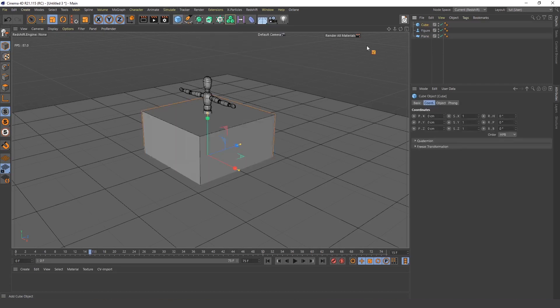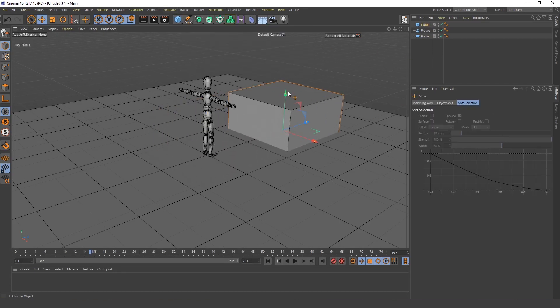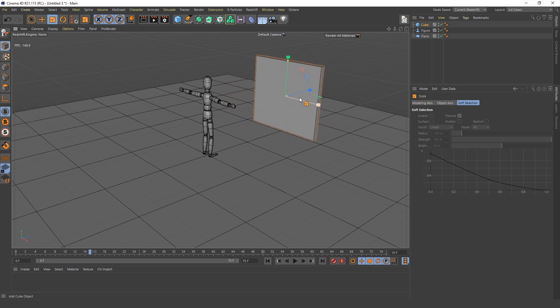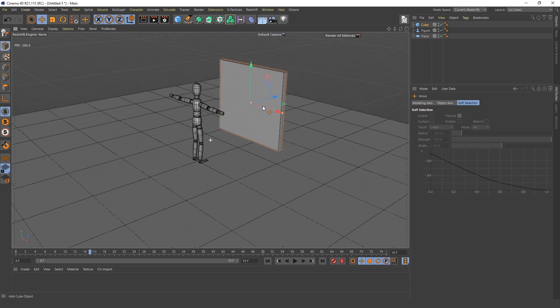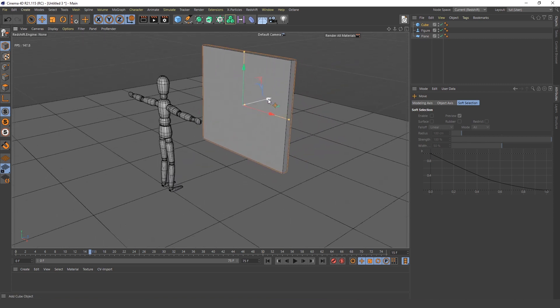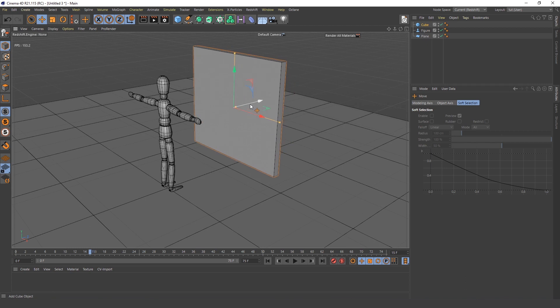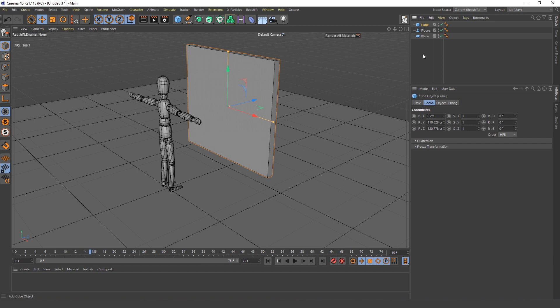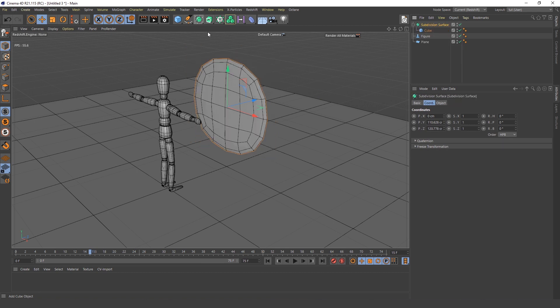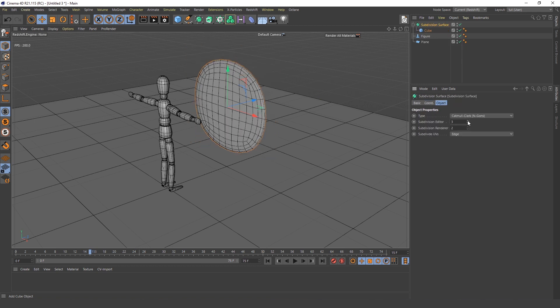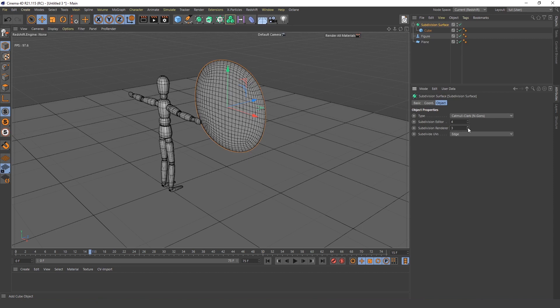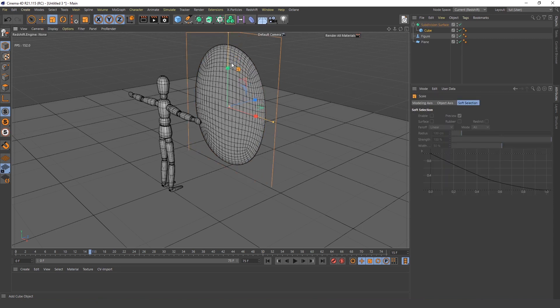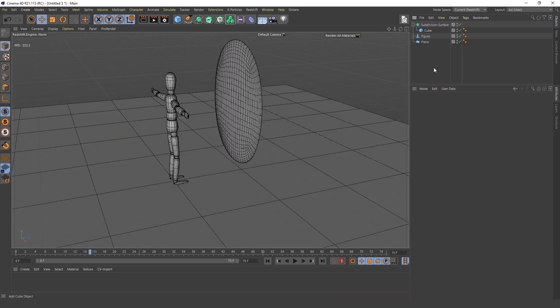Next I will create the cube which will be my mirror and I will make it thinner. I will move it a little closer to him. This is okay. I will add this subdivision surface, I'll increase the number of subdivisions and make the mirror a little longer.